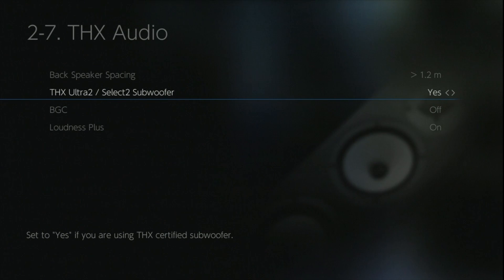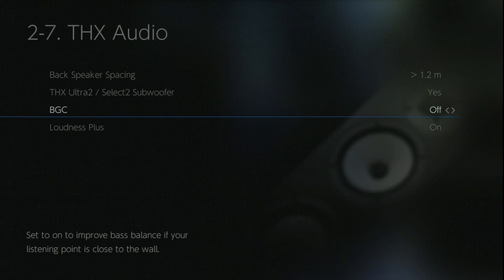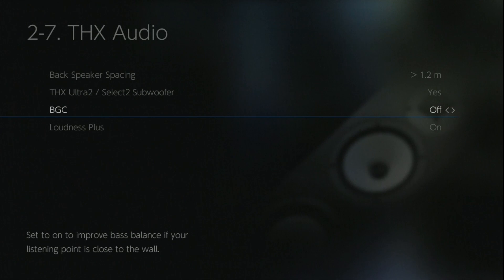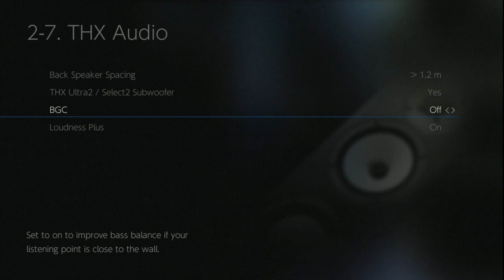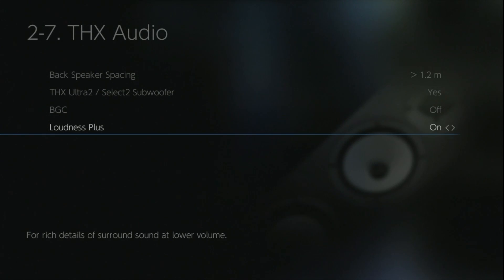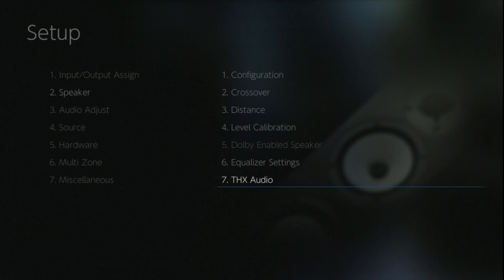The BGC option, which is boundary gain compensation, is sort of less needed now because of the auto room mic setups that we have. But if you're not using the auto room setup, then I would recommend you use the BGC because it removes the artificial hump that you get when you put a subwoofer in a corner of a room or along a wall. The loudness plus option artificially adjusts the lower frequencies so you get a nice rich deep bass at lower volumes. And that wraps up the THX audio specific settings.